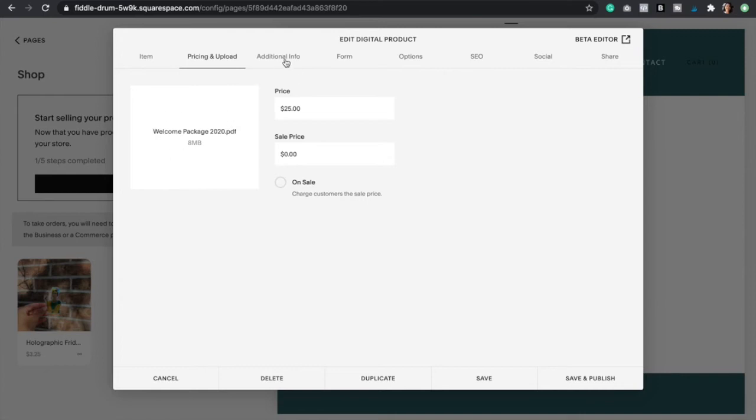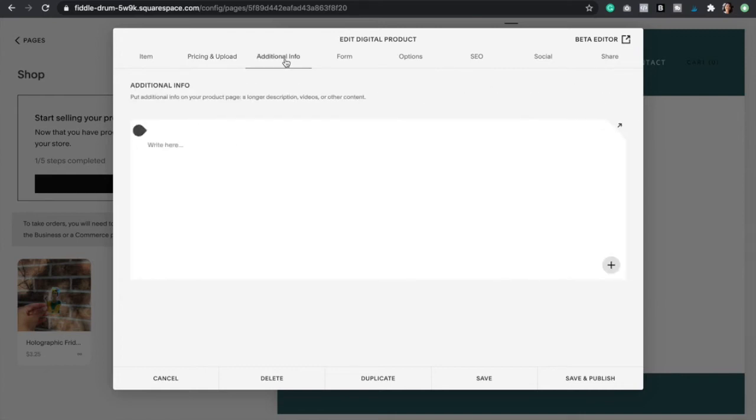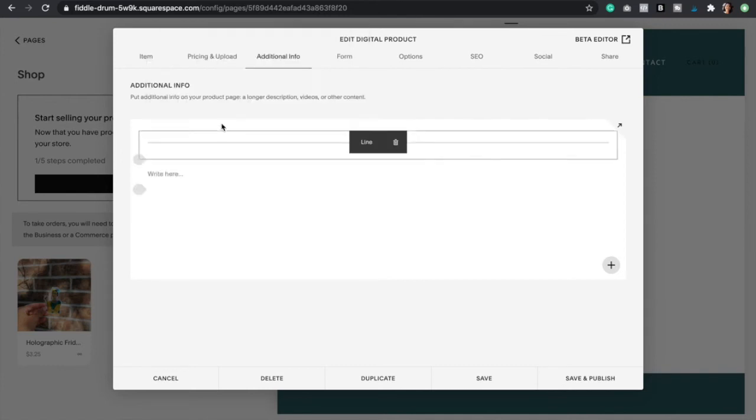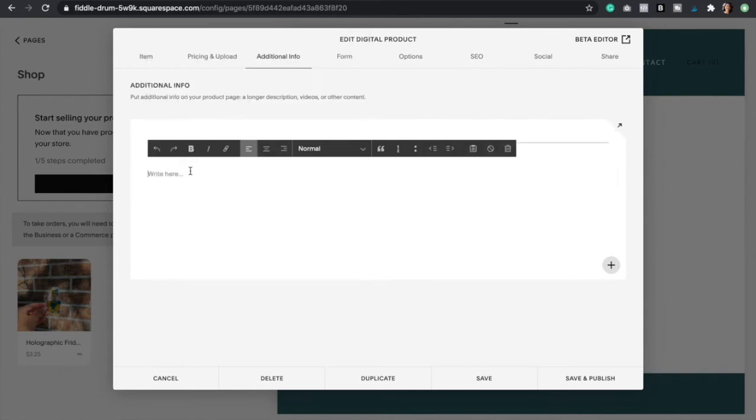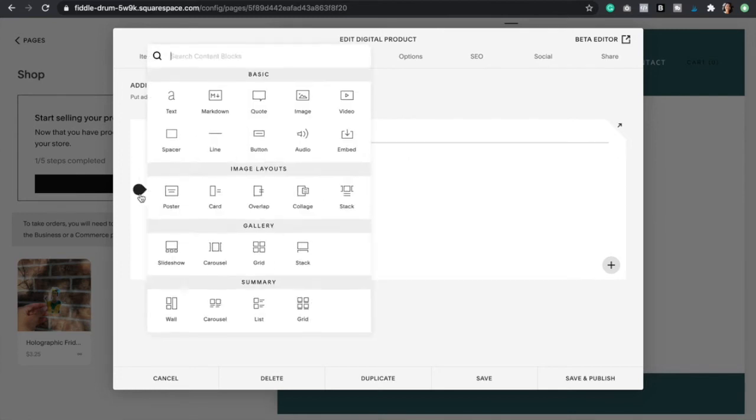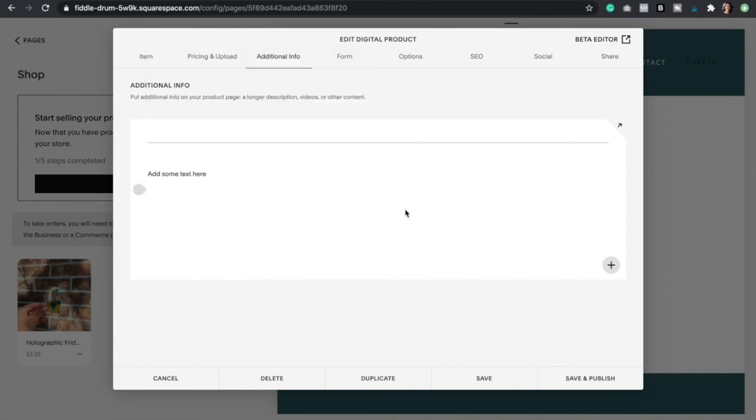Now let's go to additional info. Here you're going to add any other details or information that might serve your clients. Just to show you how it looks I'm going to add a line and then add some text here. As you can see you can just click on the plus icon and add images, videos, audios, buttons. You can even add testimonials. It's up to you.